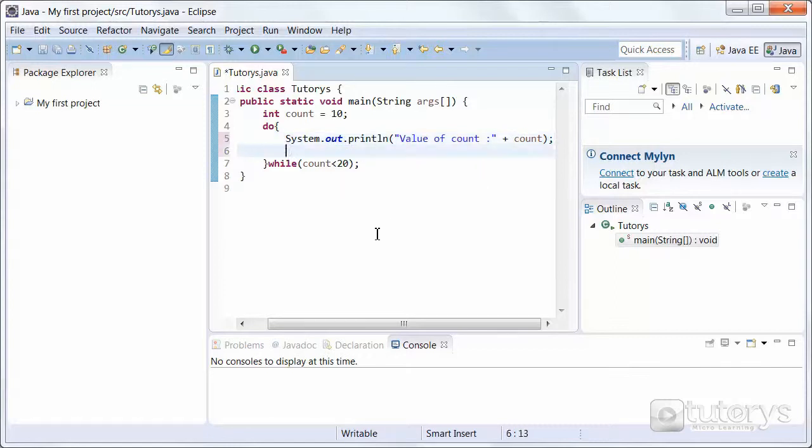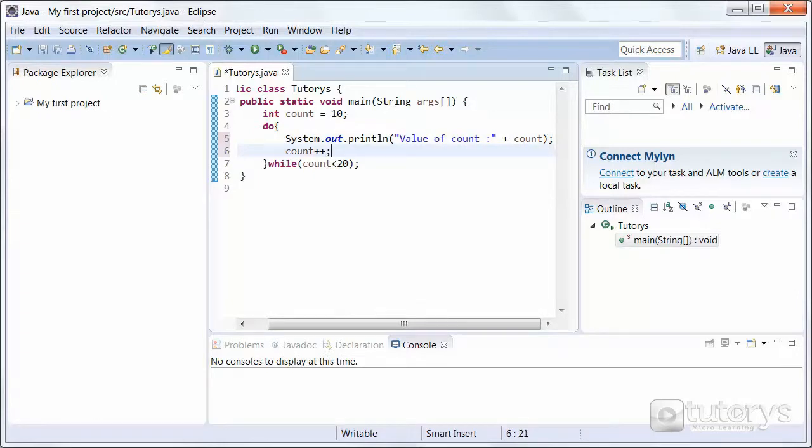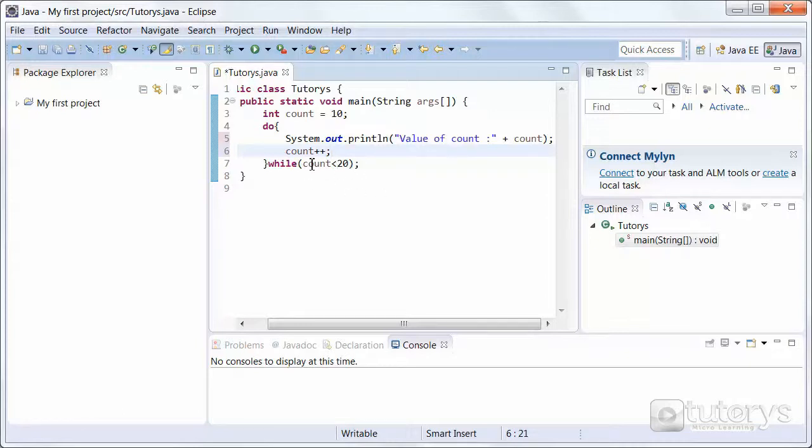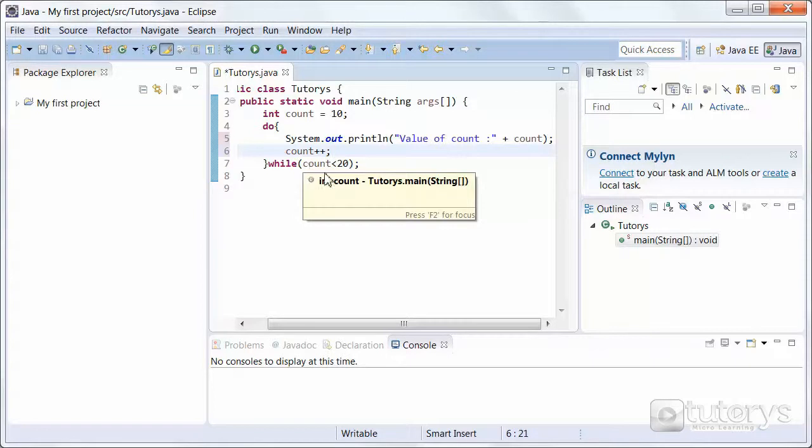When you increment count like this, you're adding 1 to it each time, each time the loop goes through, each time the loop repeats. Count is always changing, and then it can reach the breaking condition, which is the condition that we're testing.